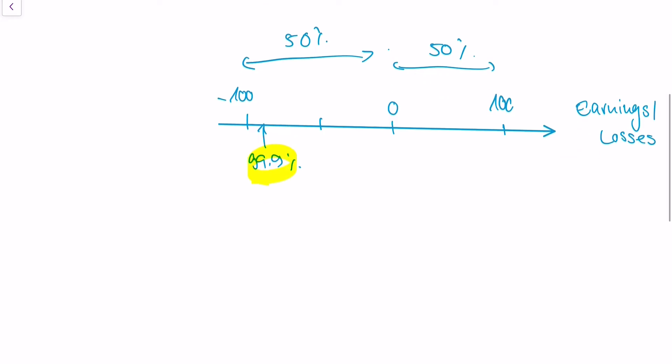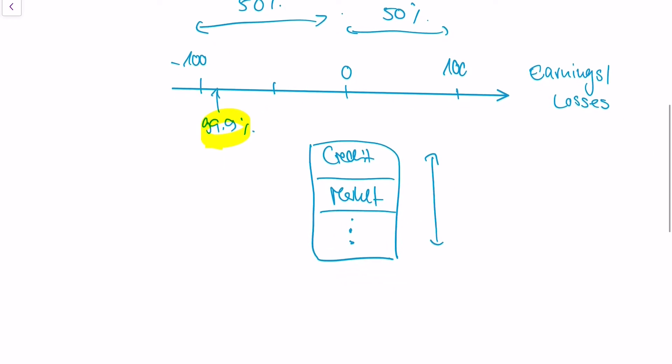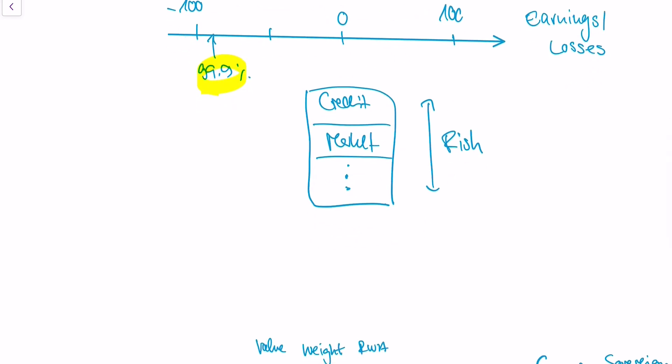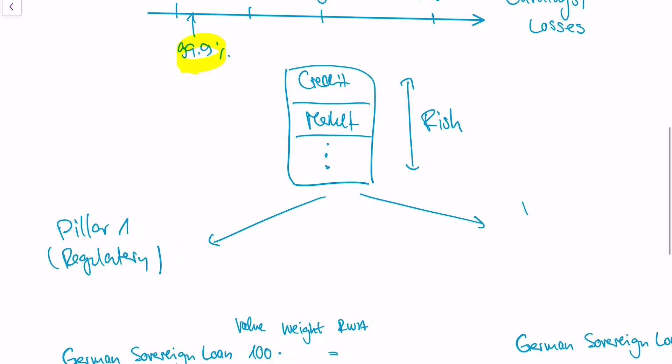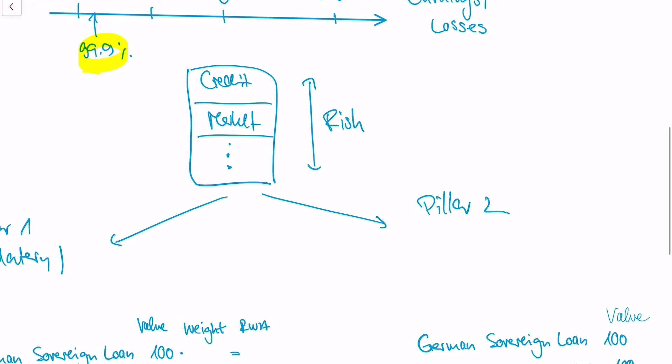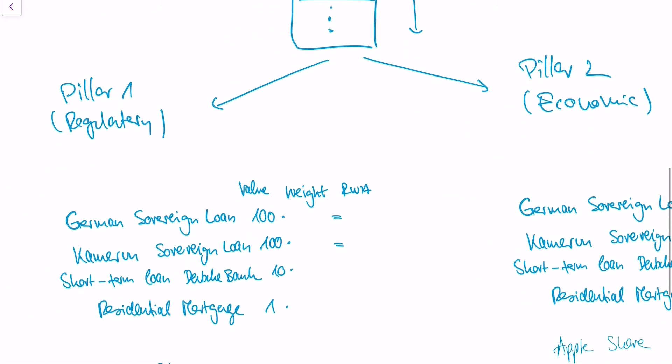So how do we calculate this 99.9% value? As we've already seen, the risk for most banks is derived from different risk factors: credit risk, market risk, and so on. The Basel accord basically says that this risk needs to be calculated with two different approaches. Those different approaches are called the Pillar 1 approach, which is also called a regulatory approach, and the Pillar 2 approach, which is also called an economic approach. I will go into this later, why Basel requires banks to use two approaches. Because first, let's try to understand what those approaches are.